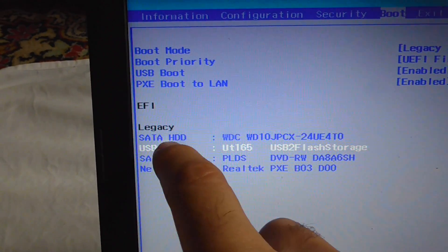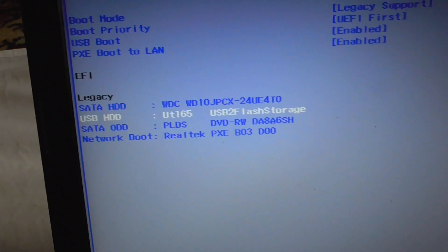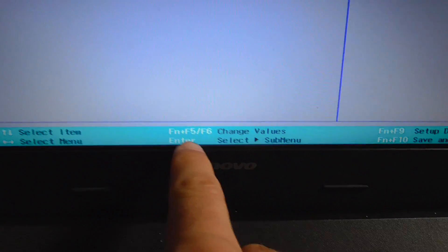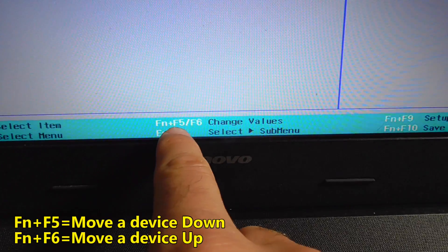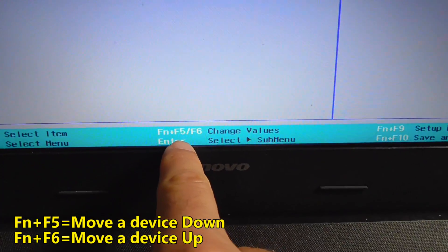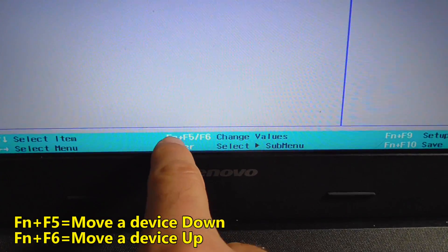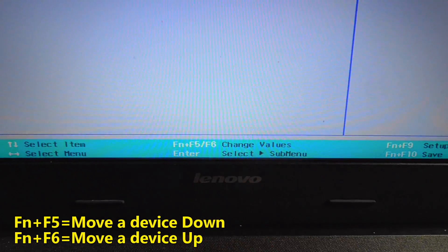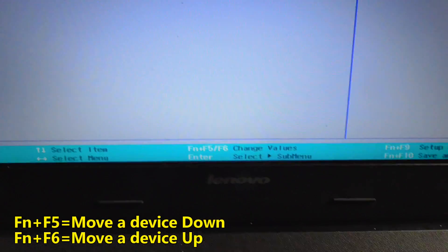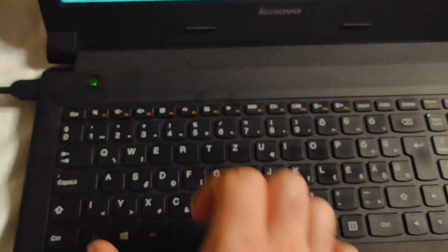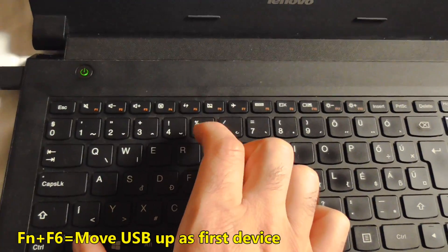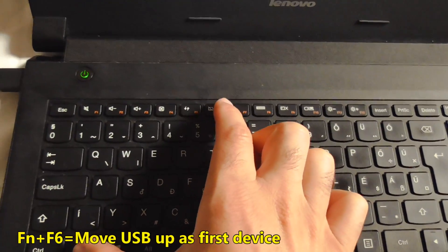Currently the hard drive is the first one. It's mentioned here that Function F5 will bring an item down and Function F6 will bring it up in the list. So Function and F6 will bring it up.